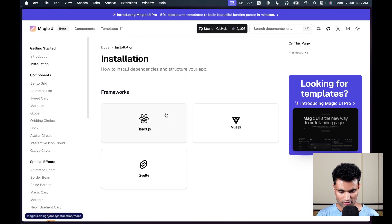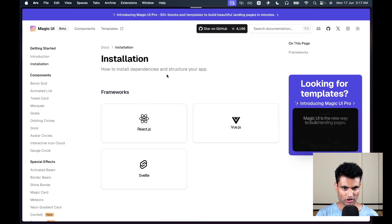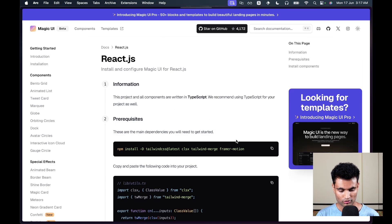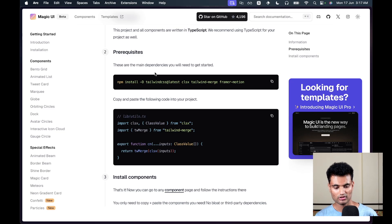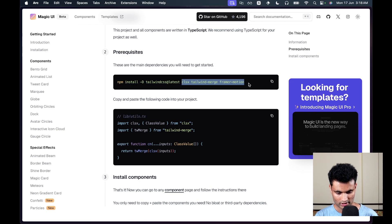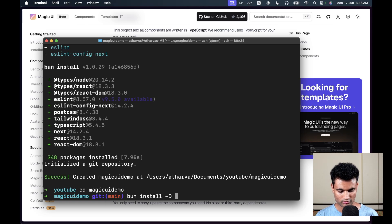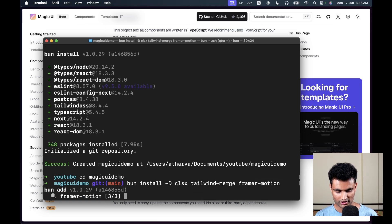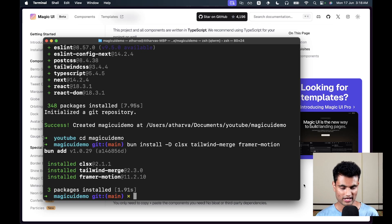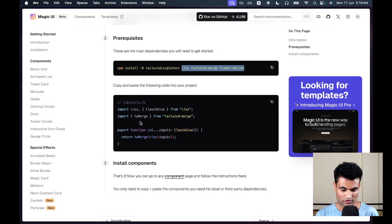Now we need to install a few more things. Going to the installation section for React.js, Magic UI heavily relies on Framer Motion for animations, so we need to install a few additional packages. I'll run 'bun install -D' for the required packages — we already have Tailwind CSS so I won't reinstall it. The key new package is Framer Motion, which handles all the animations.